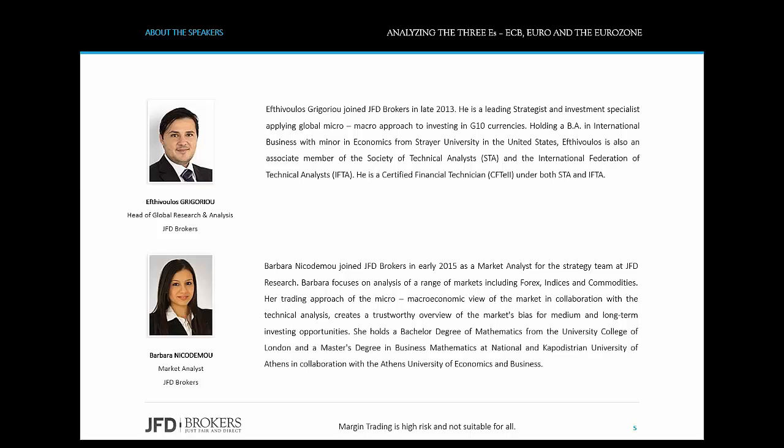This webinar has been prepared by Efti Grigoriou, Head of Global Research and Analysis at JFD Brokers, and myself, Barbara Niko-Dimou, Market Analyst at JFD Brokers.